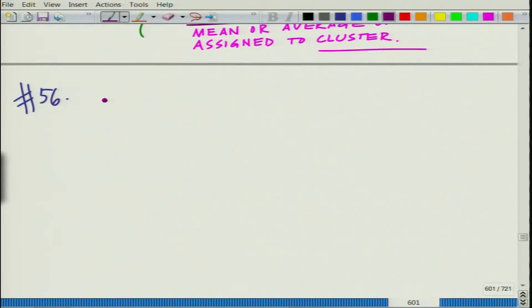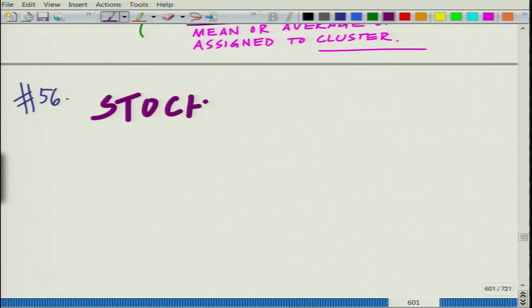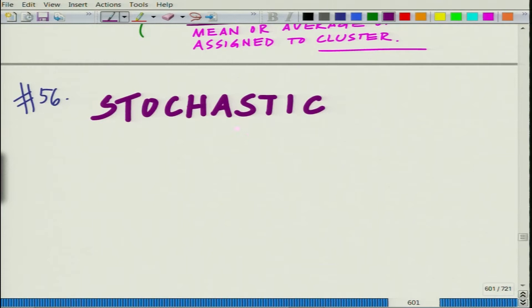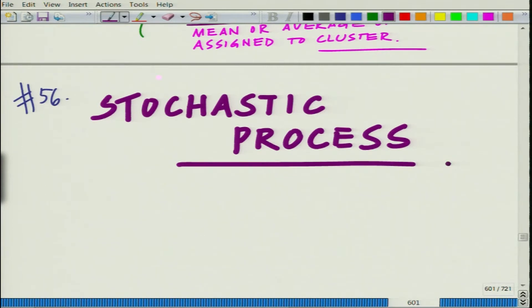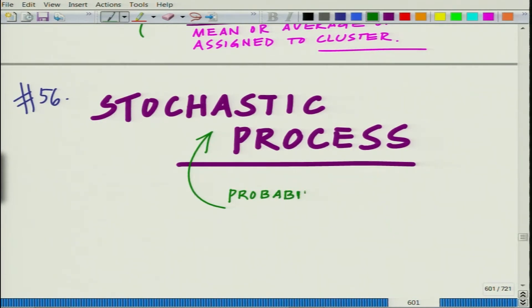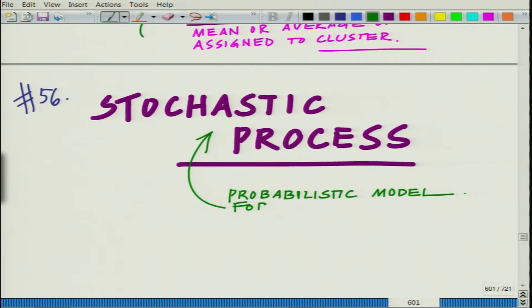How does linear algebra help us better understand the evolution of something that is random in nature with respect to time? We would like to understand the evolution of a stochastic process. This is the probabilistic model to describe the evolution of a system in time.